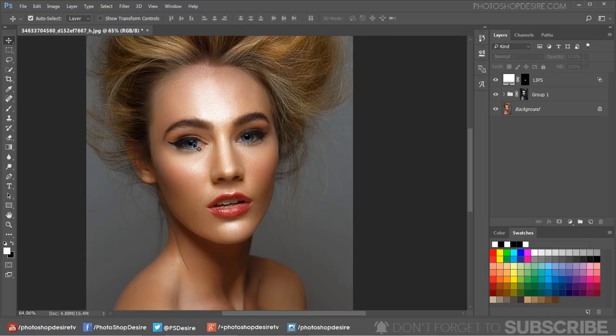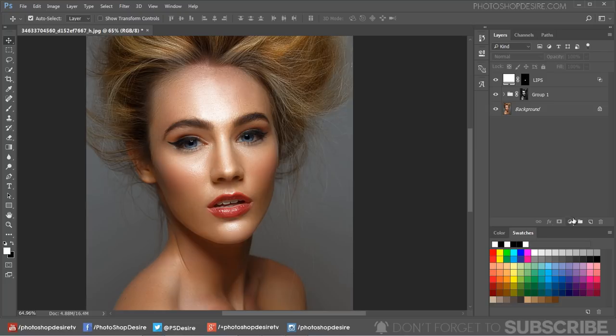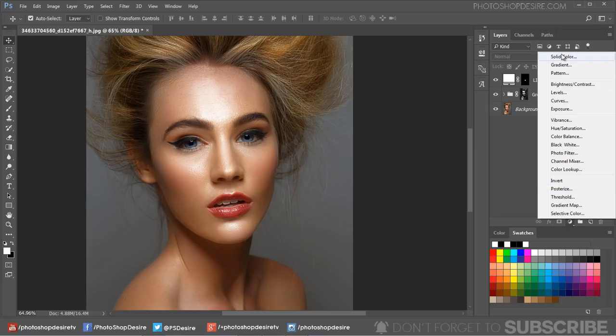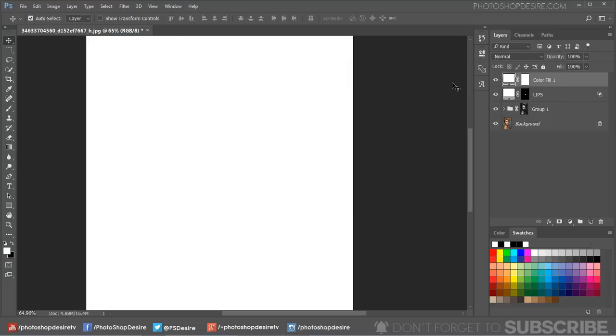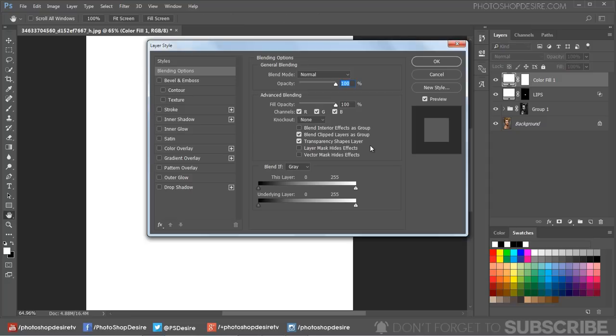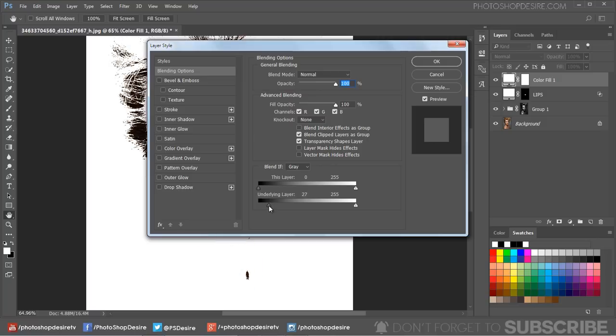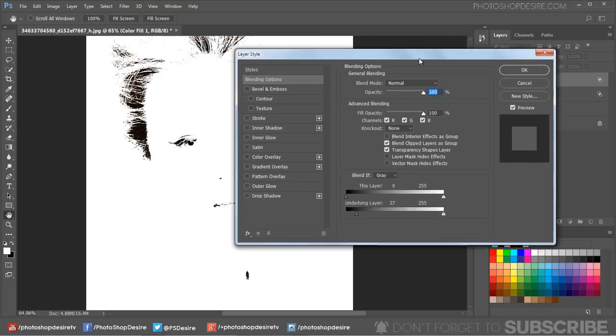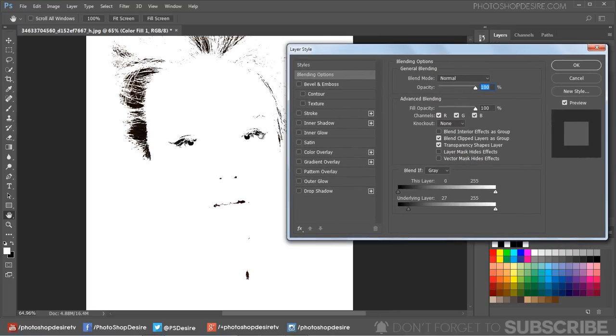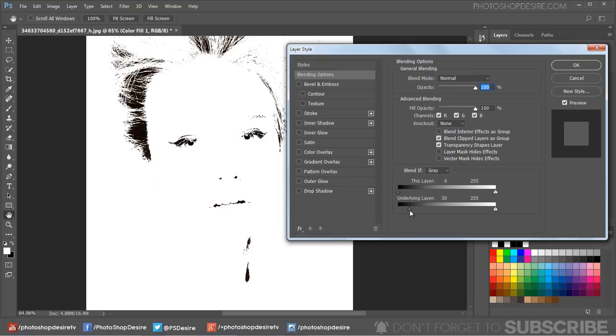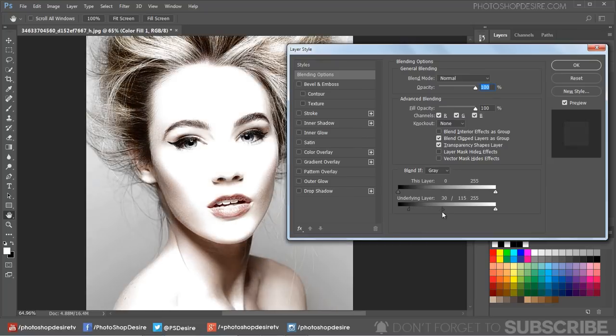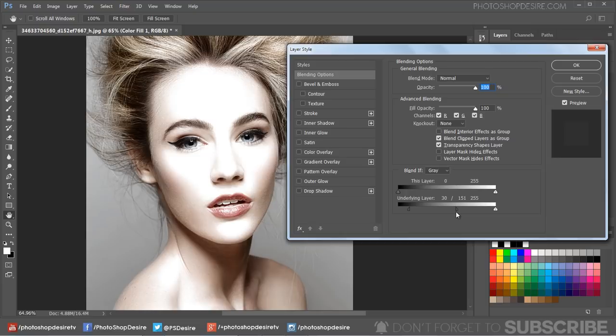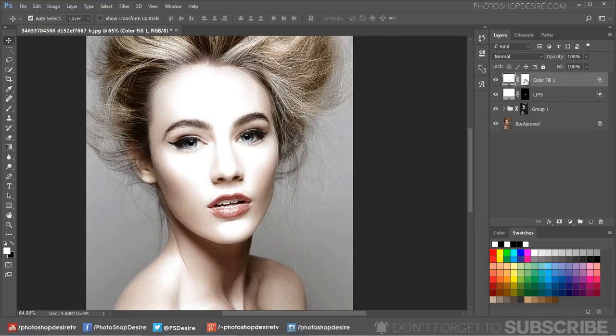Similarly, let's enhance the eyes. Add a solid color fill adjustment and choose white color. Double-click on the adjustment layer to open blending options. Drag the black triangles to the right to lighten the eyes in detail. Then hold Option or Alt key to split the triangles and feather the blending. Click OK to apply the changes.